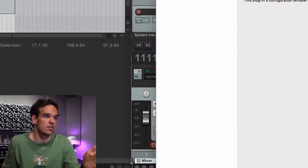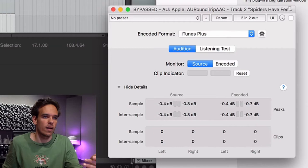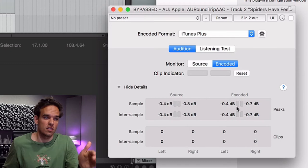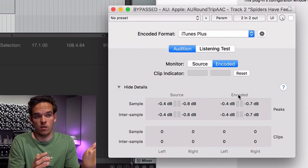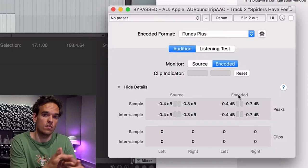Once you've set your limiter to where you like it, it's a great idea to check how your song will sound on iTunes. To do that, we use this thing called AU Round Trip ASE, and you can flick between the source and the encoded version, as well as see if there's any clipping in the encoded version, which is super handy. You don't want iTunes to change the sound of your masters if you can help it. If you do it right, you will often not even notice a difference between your mastered version and the iTunes encoded version.